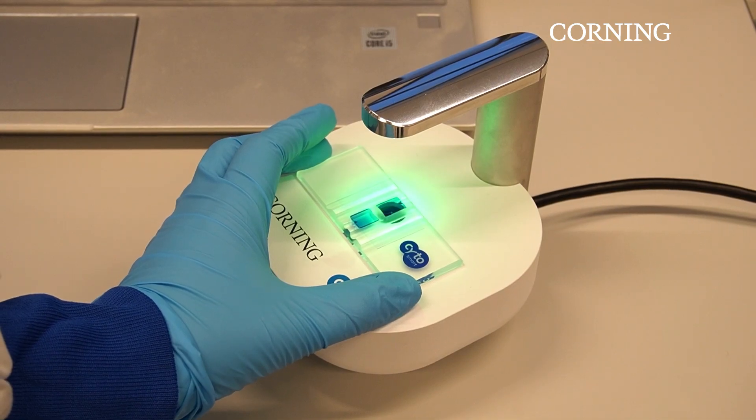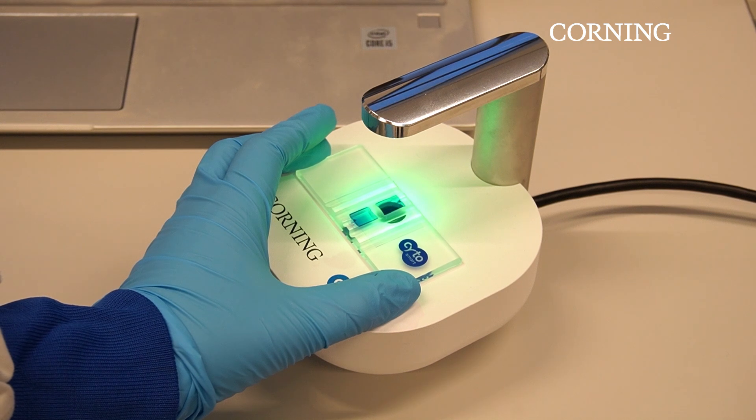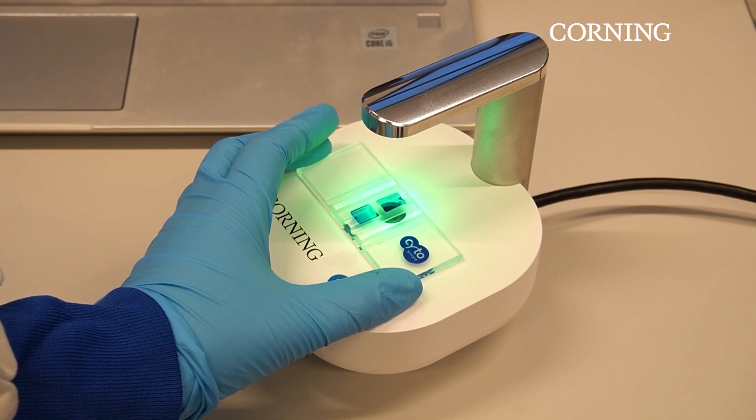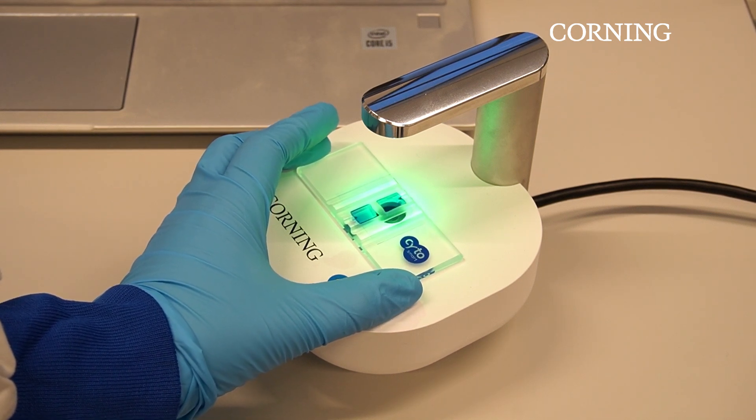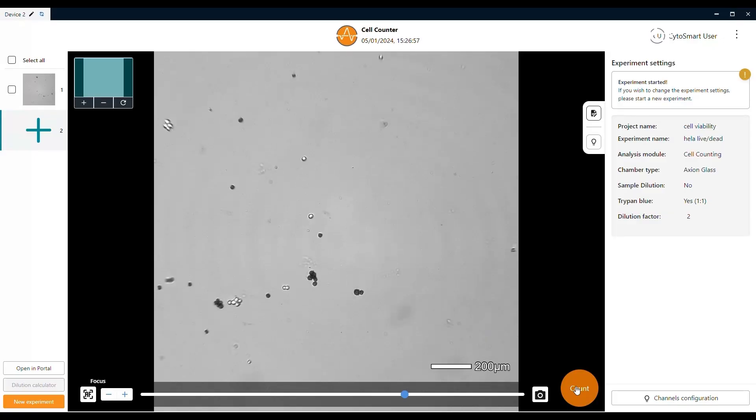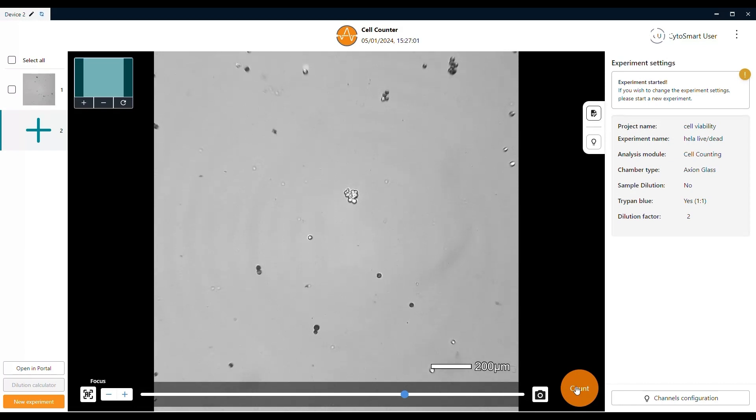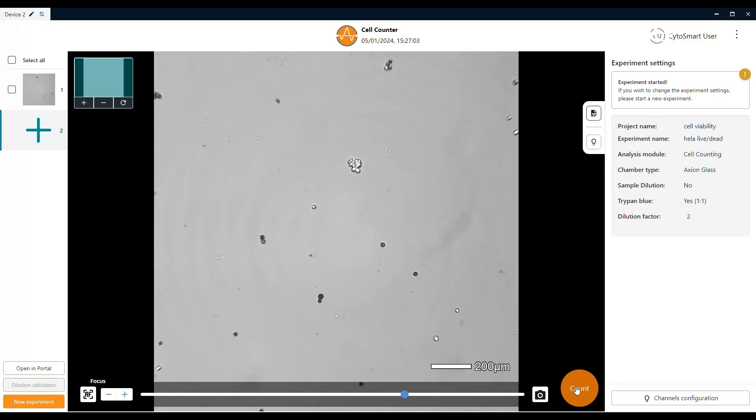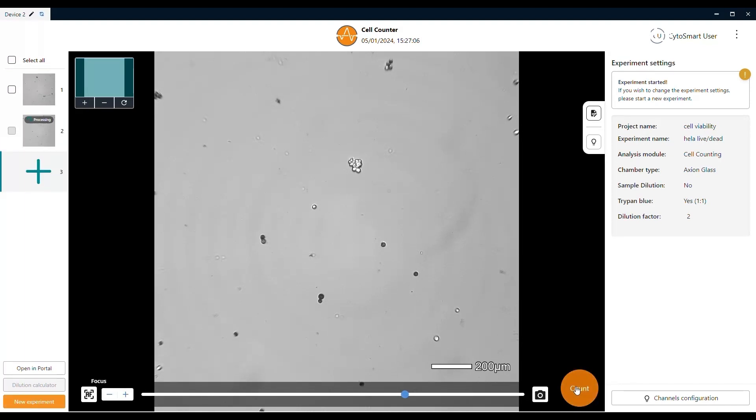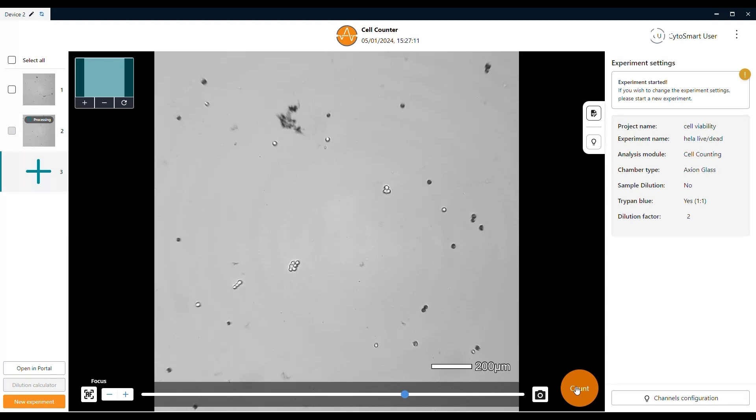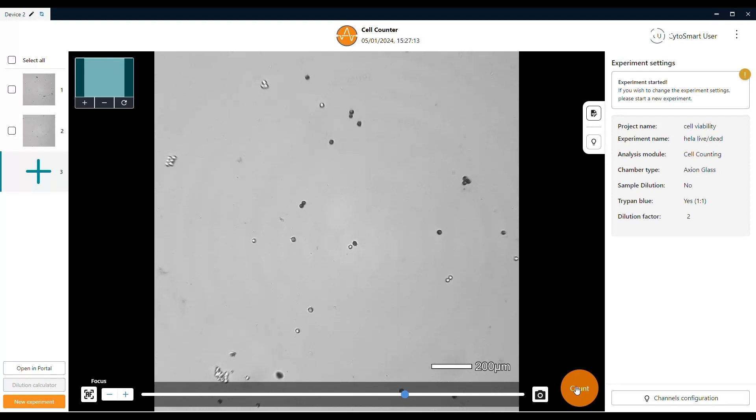Once the cells are nicely in focus, you can start making counts by clicking on the orange count button in the right bottom corner. Move the hemocytometer to get a different position in the field of view. After you have moved the counting chamber enough, you should have a different location on your laptop screen and you can add a second count to the experiment. You can repeat this process up to eight times, which means that you can take eight counts from one single sample.